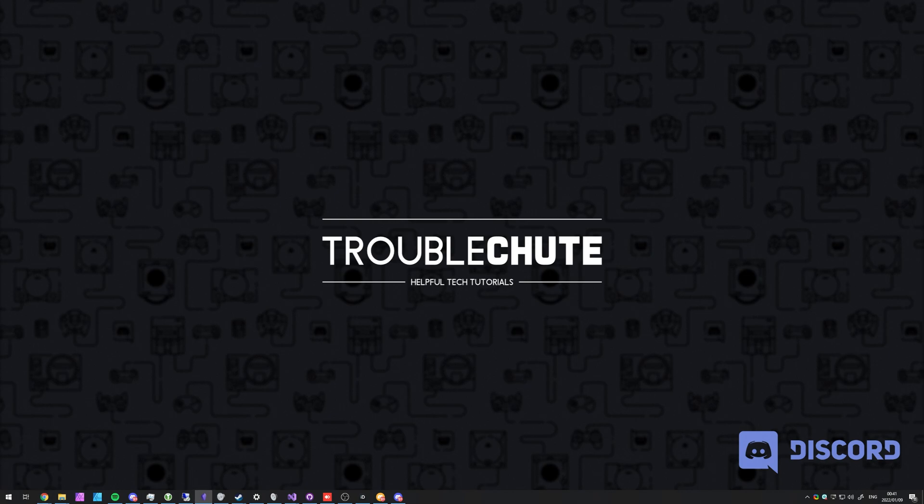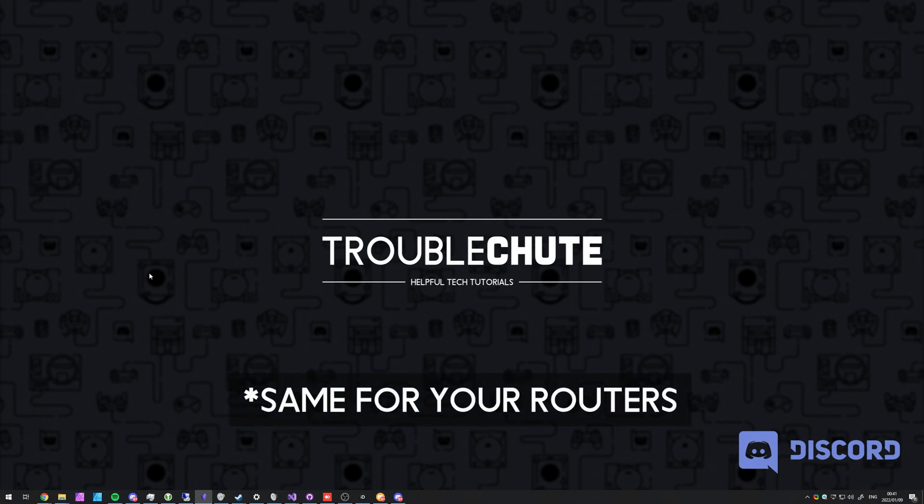However, if Discord is up and operational and all of your friends are using Discord just fine, what else can we try? Well, first of all, restart your device, phone, laptop, PC, turn it off completely and turn it back on.